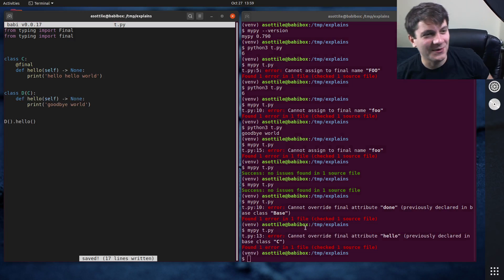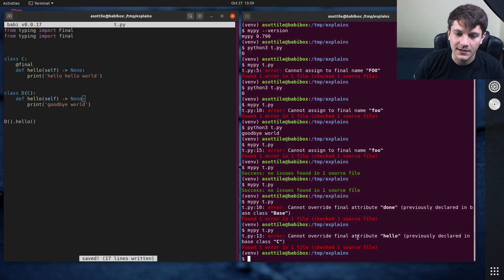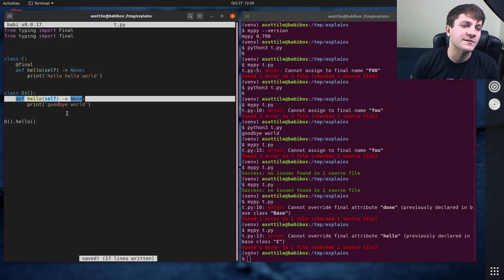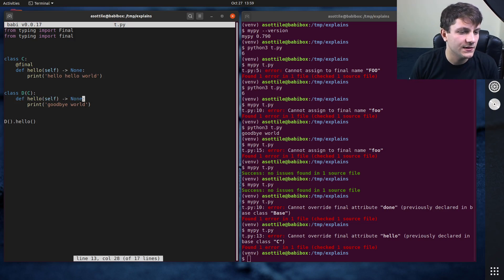Thought I was losing my mind there. But yeah, you can see here that now it's complaining that we can't override this method on this line. So this is line 13.